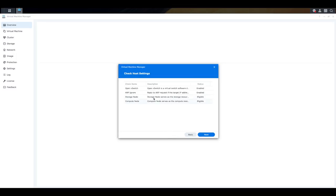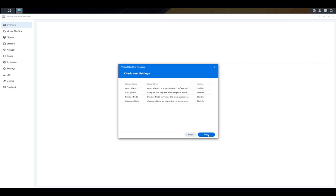Now you want to make sure that some of these items say either enabled or eligible. If you have some issues with some of these, you may need to go and troubleshoot to try to fix them. But as long as it looks similar to this, we should be able to continue with our process. Click on next.